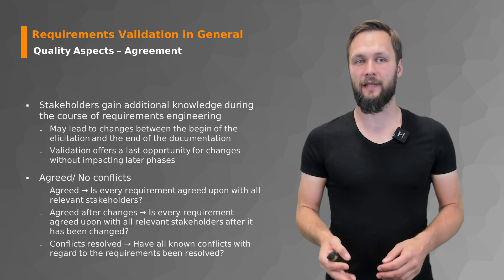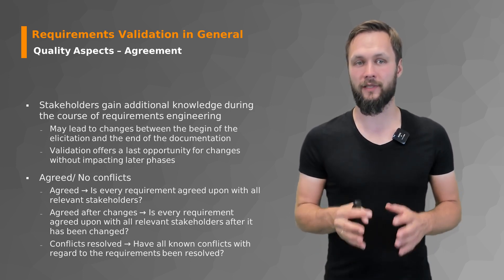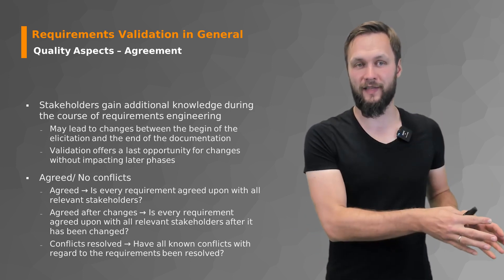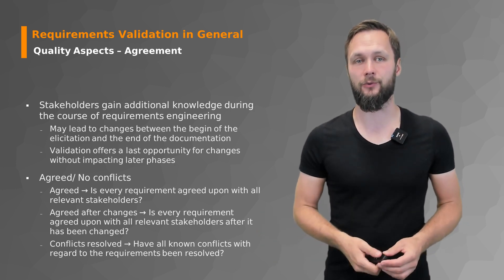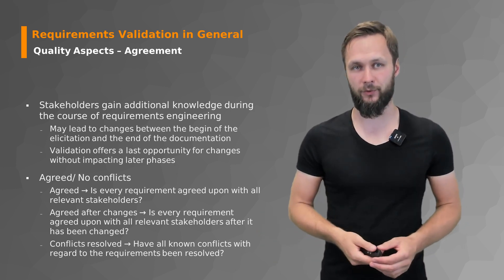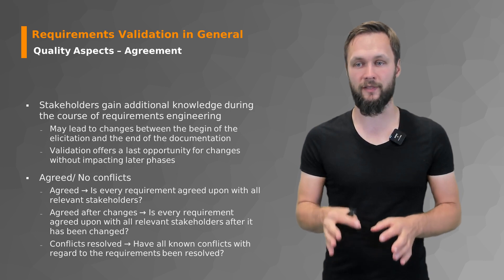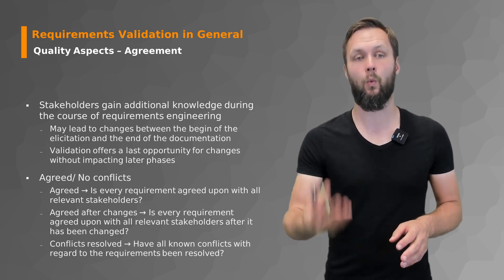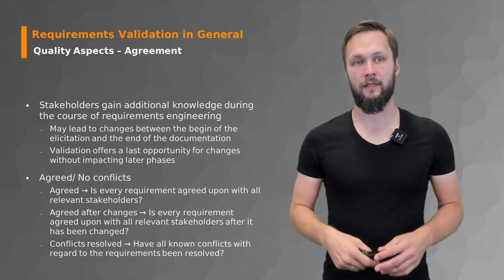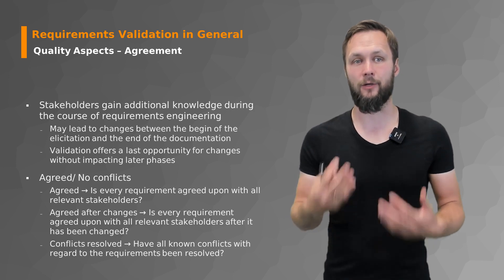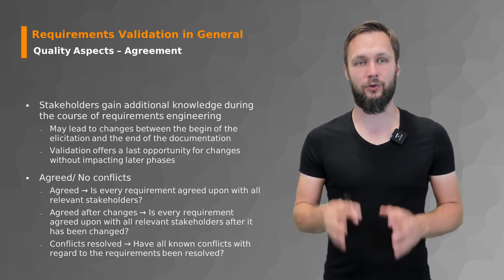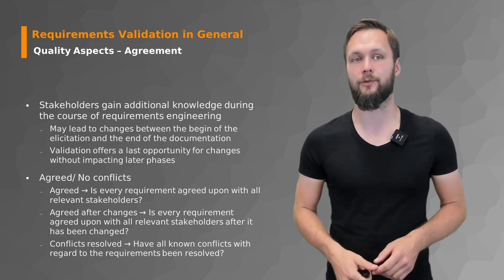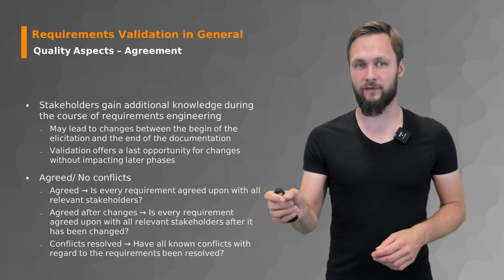So their understanding of their own topic, of their own project from the elicitation phase to now might have changed. And you need to get essentially a buy-in from your stakeholders that what you've documented is really what they want and if not what needs to be changed. A lot of this is about agreeing upon everything that you should build so that all relevant stakeholders buy-in and give you a signature.